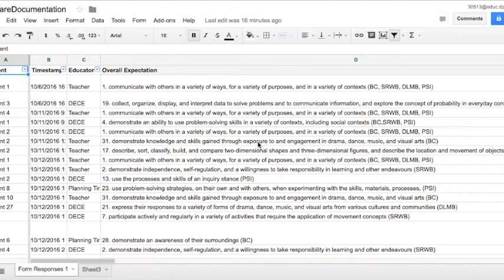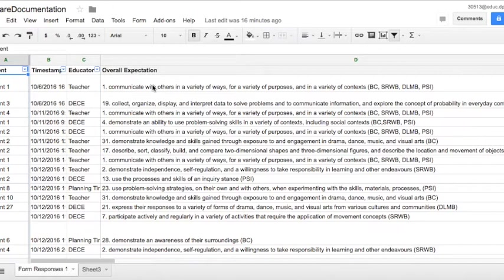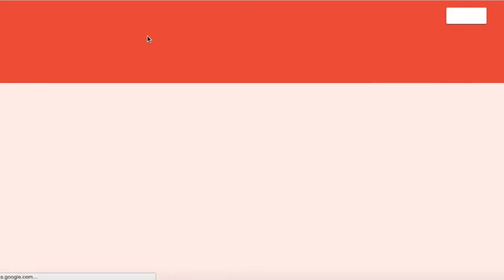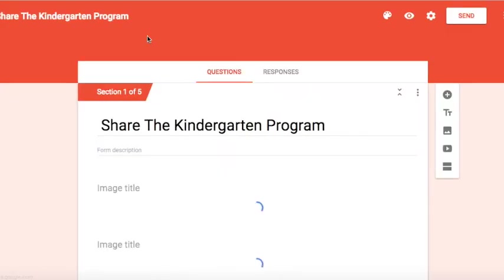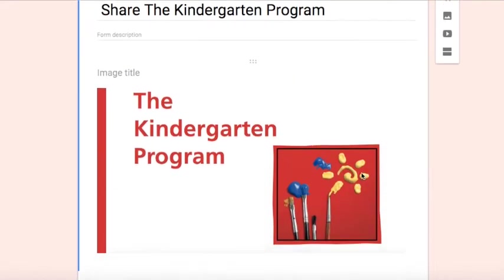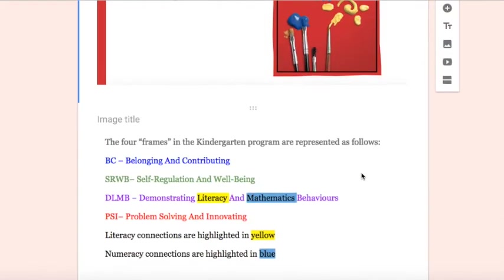When you open up the link that was shared with you, it's going to open directly into the spreadsheet. To access the form, you will say form and you will say edit form. Here's where you can make changes to the actual form if you'd like to change how we've laid it out. You can access the how-to video on that later.